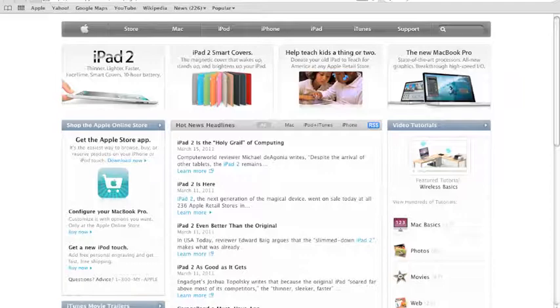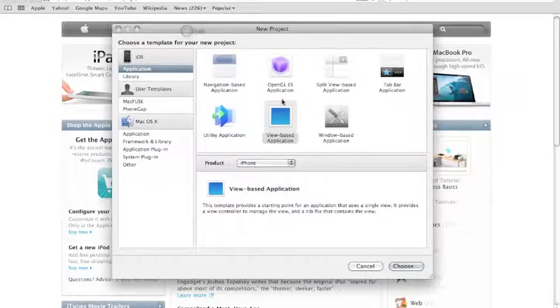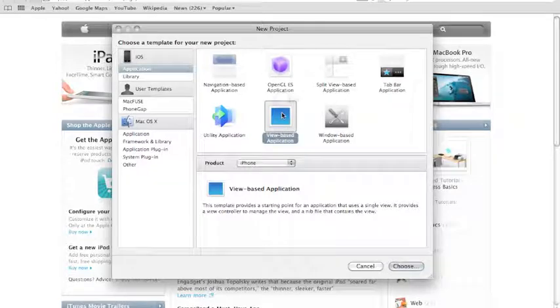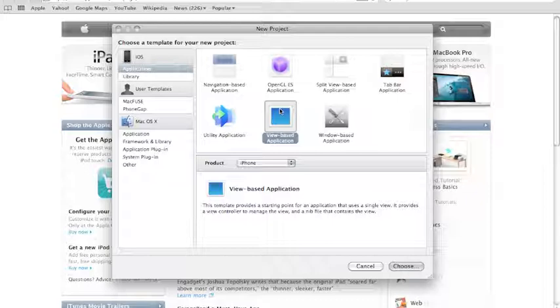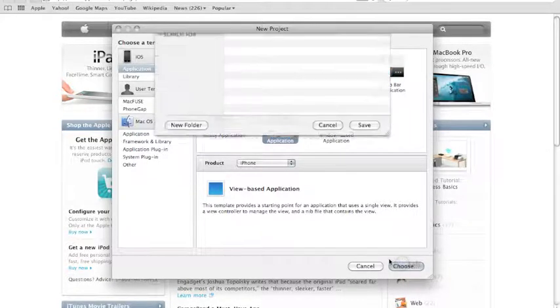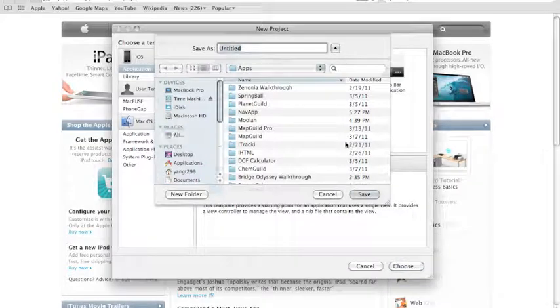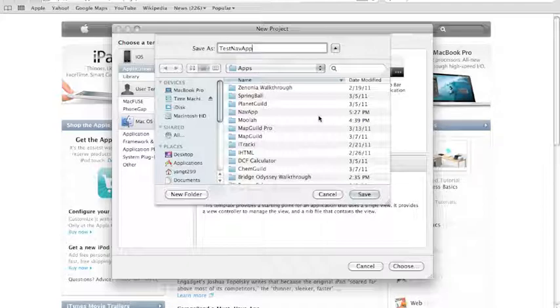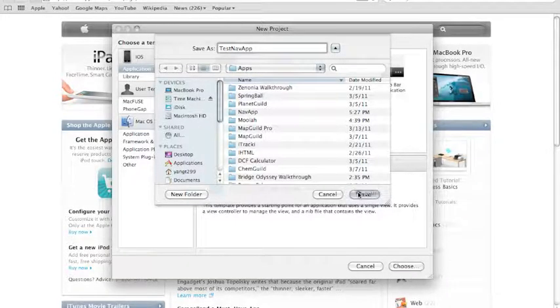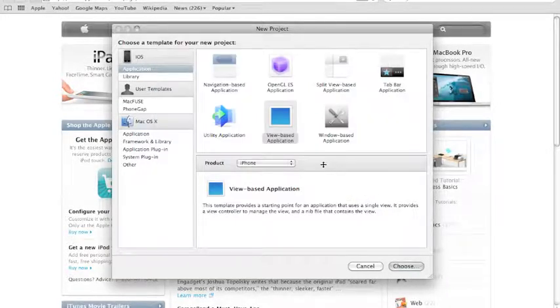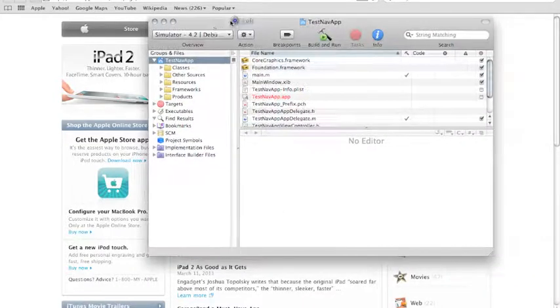Under Xcode, we're going to create a new project and we're going to choose View Based Application. This will only work if it's a View Based Application because the code requires a View Controller. So just again, View Based Application, choose. And let's name this Test Nav App, Test Navigation Based Application. Save.